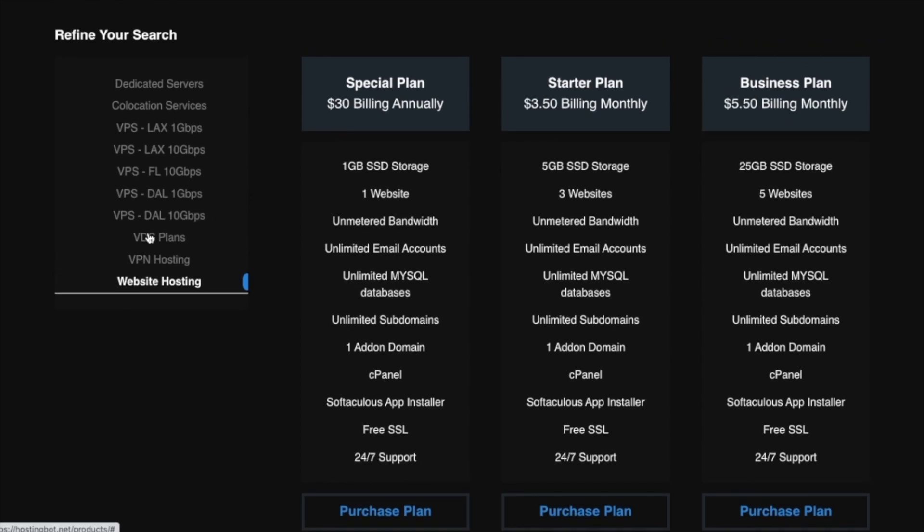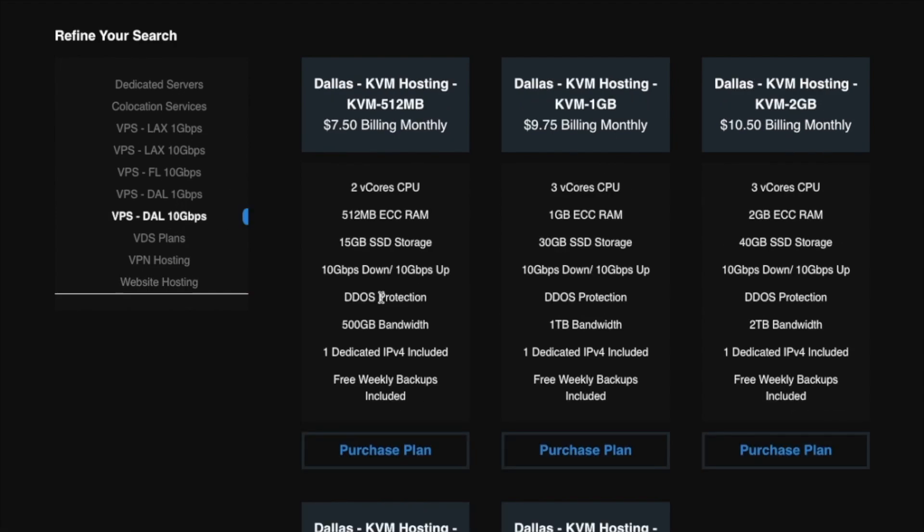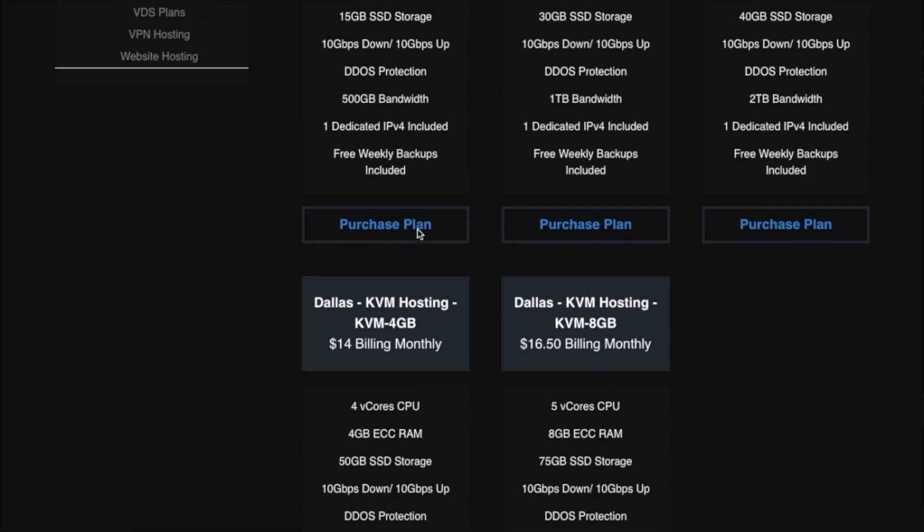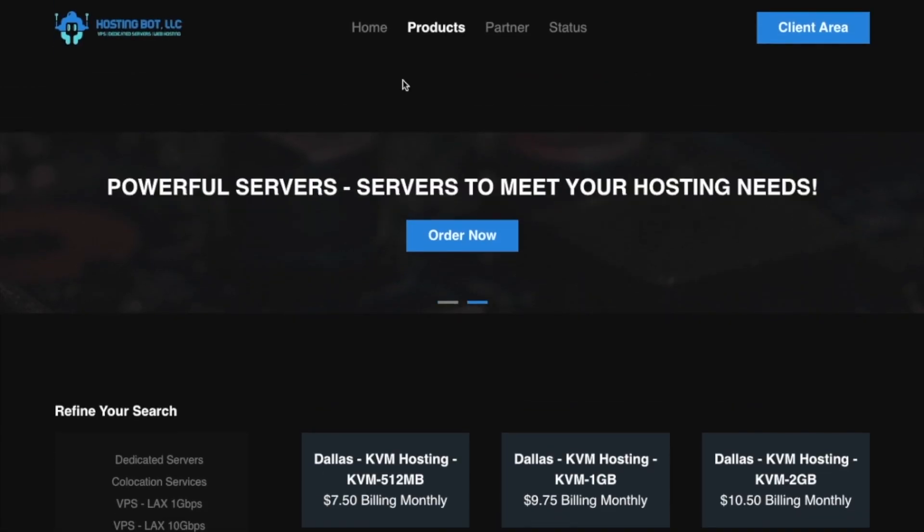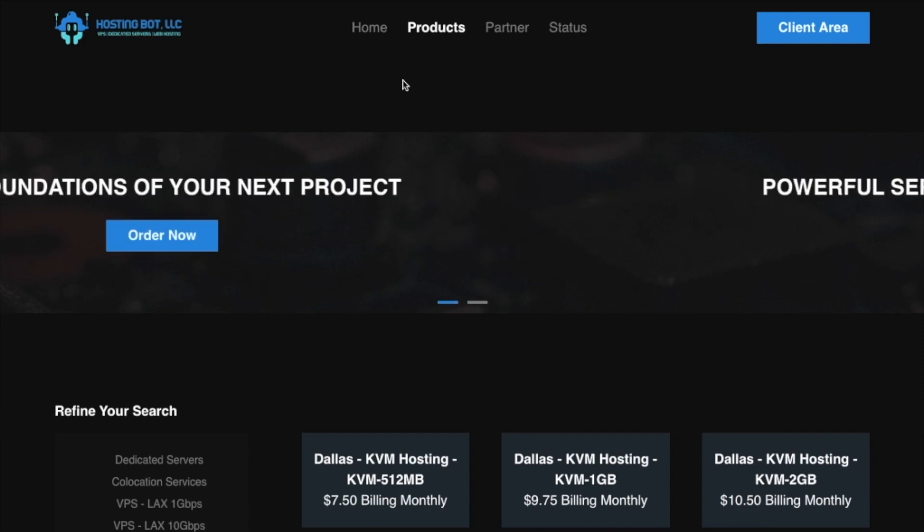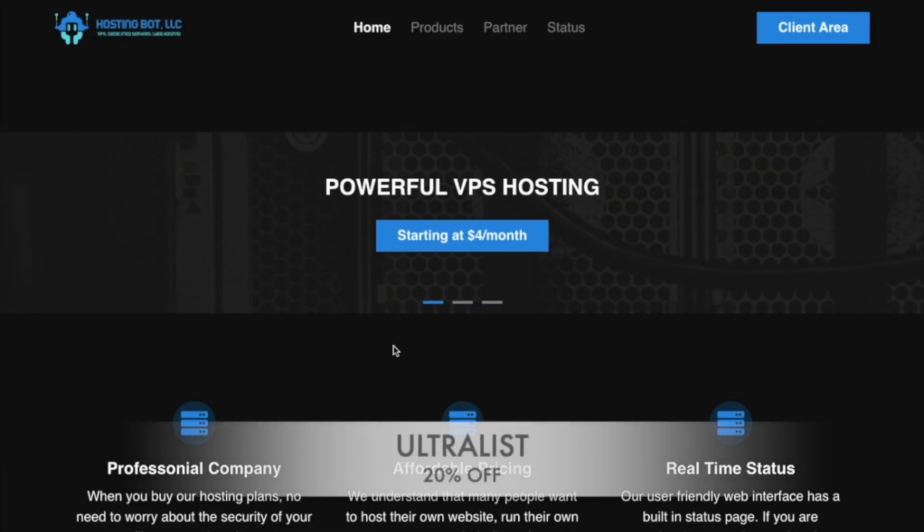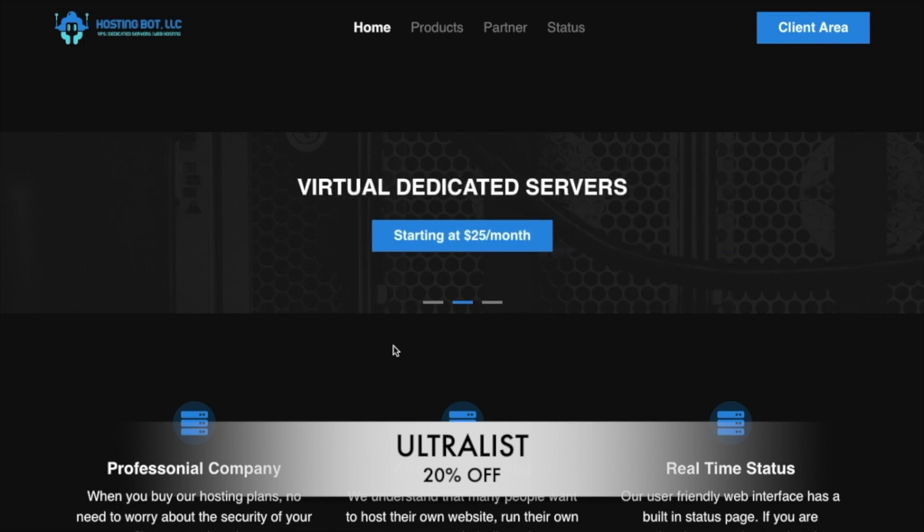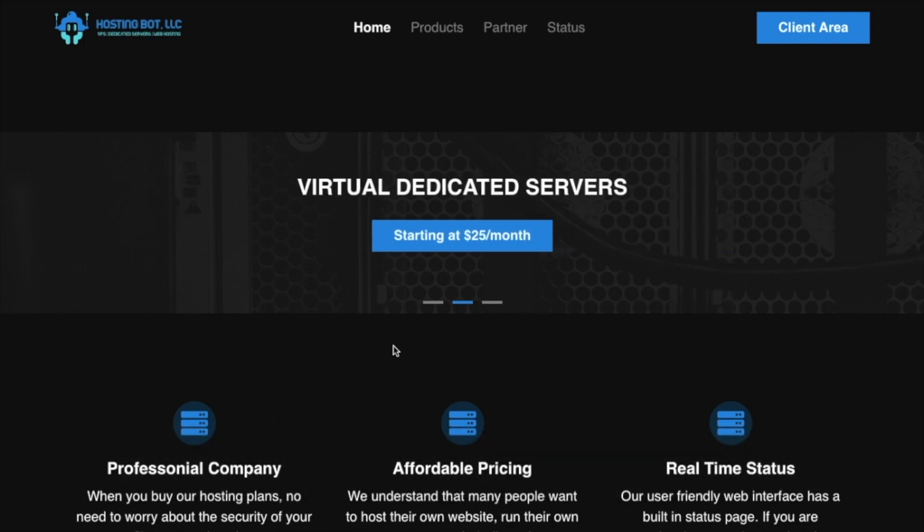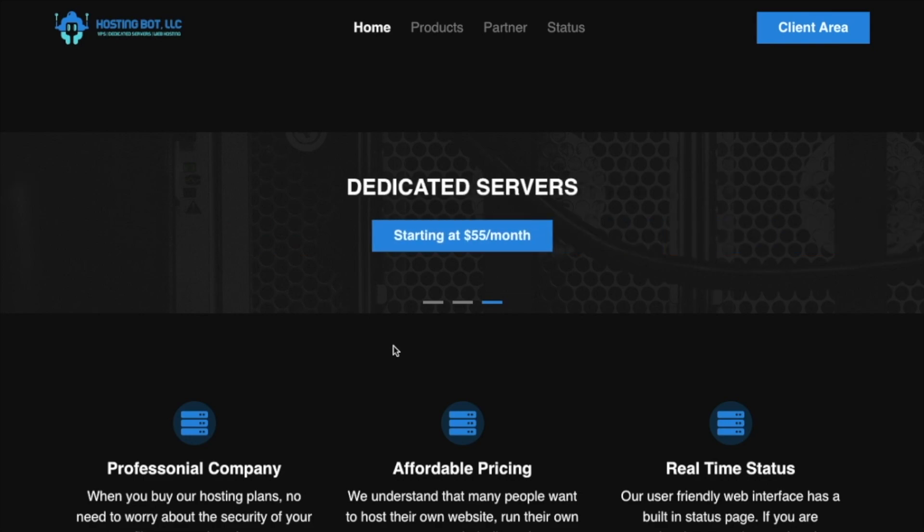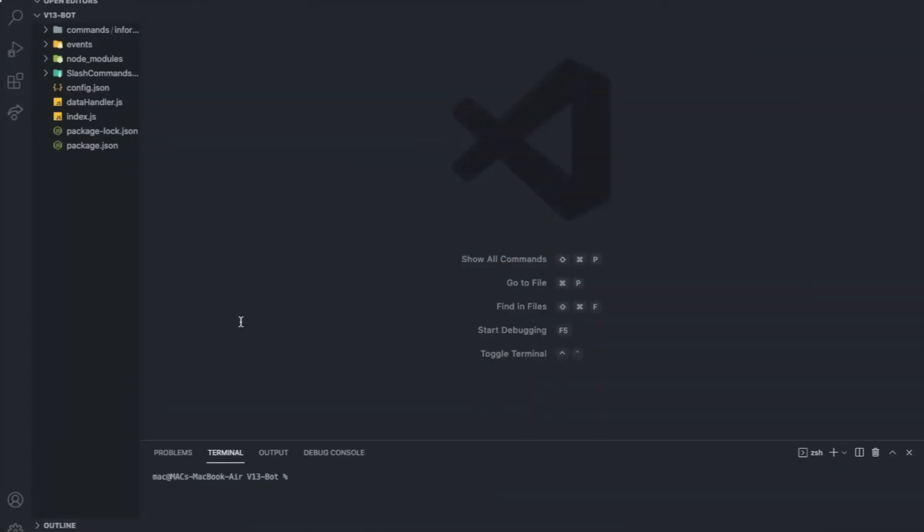Alright, there are many different ones. You can check them out as much as you want. So let's thank Hosting Bot for sponsoring today's video. Use code ULTRALIST to get 20% off of any VPS you're gonna buy. So now let's continue the video.